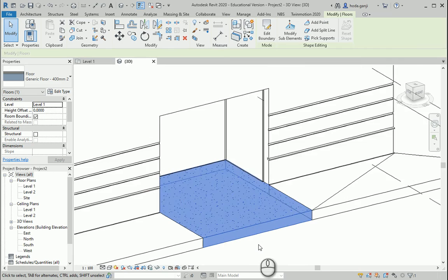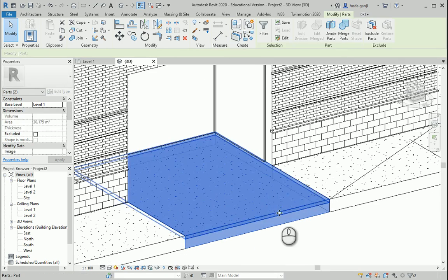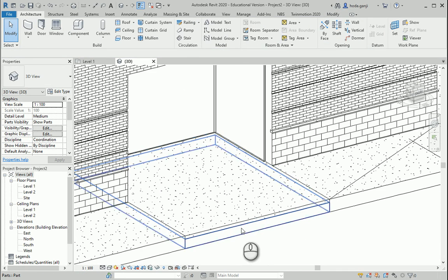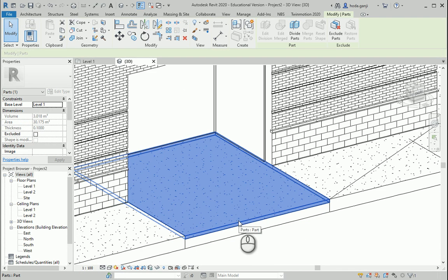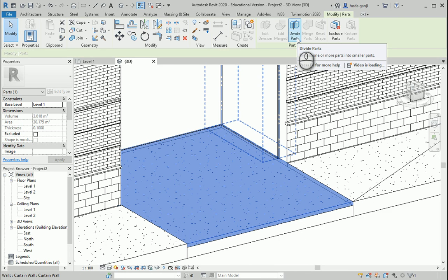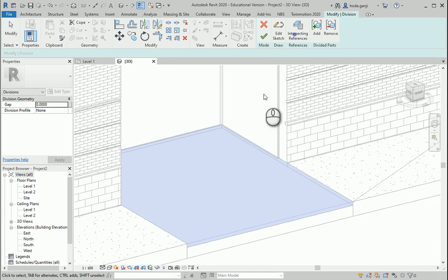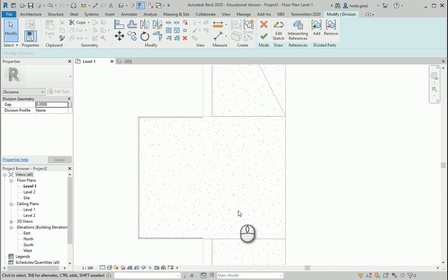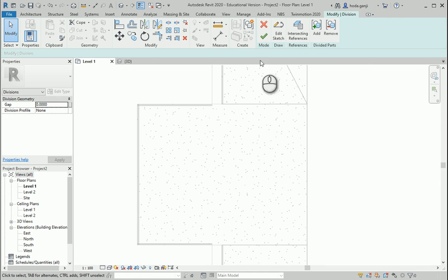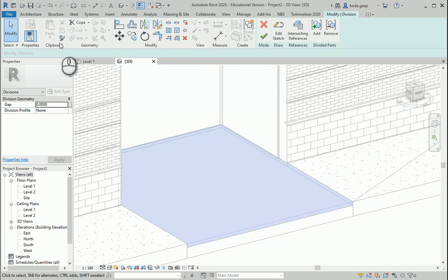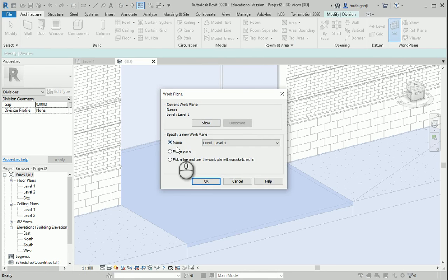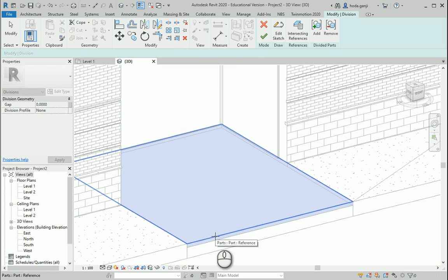For this part of the floor, I want to go to Create Parts — you already know about Create Parts. Now I want to select the part at the top and work with Divide Parts. This is something new. In Divide Parts, you can draw very different patterns and assign different materials to parts of the pattern. First, set your plane — go to Architecture, Set, Pick a Plane, and pick this surface as the work plane.